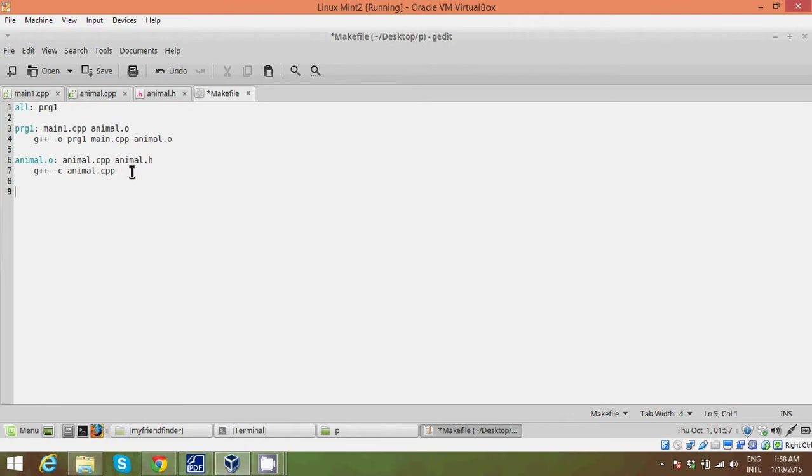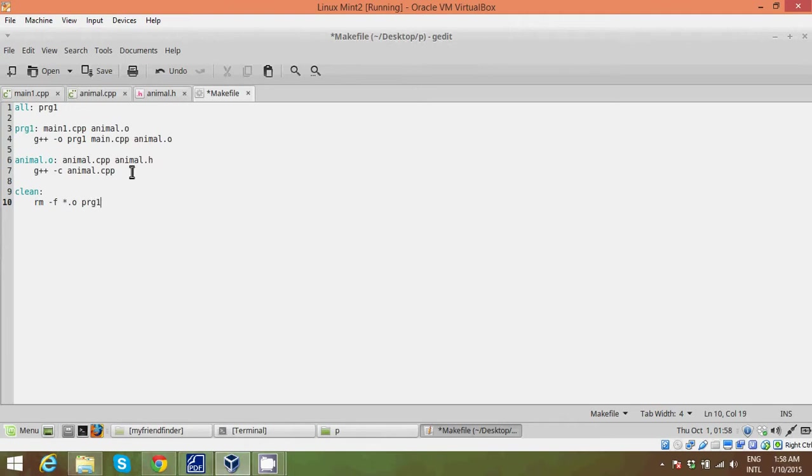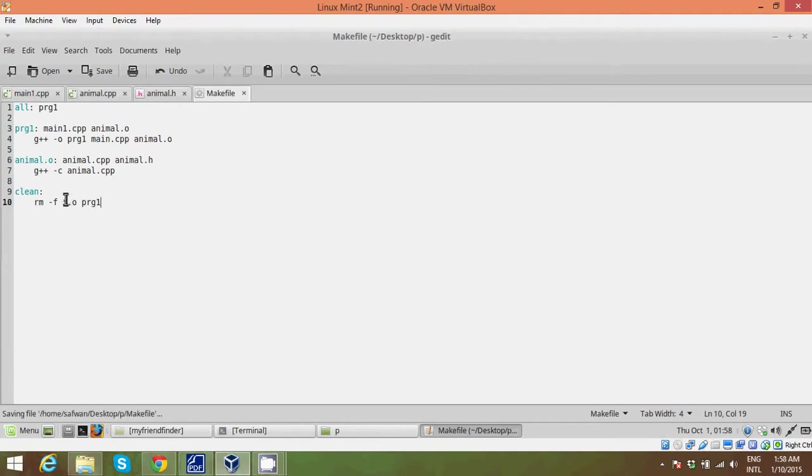The last thing you want to do is add a clean function. This clean function basically, let's go to the next line, tab and rm. So rm starts to remove -f star.o prog1. So this line basically says you're removing all your object files and your prog1 from the directory or from the memory. So go ahead save it. And you will see why this comes in handy later on.